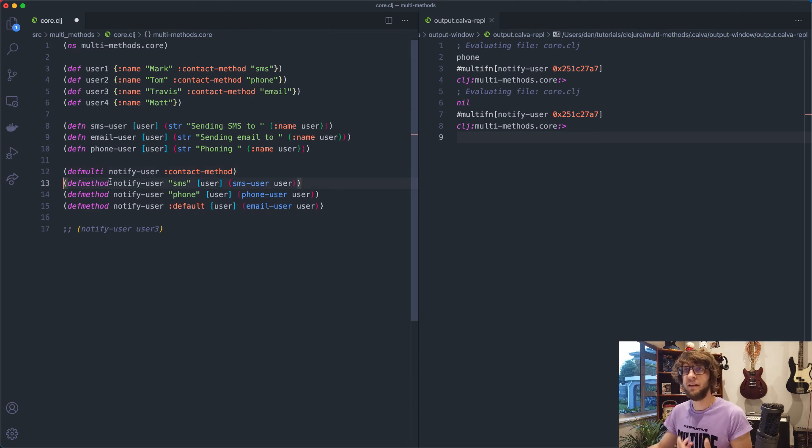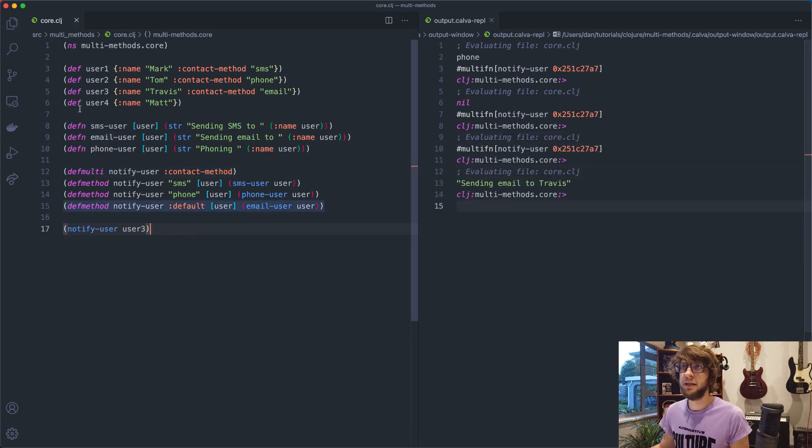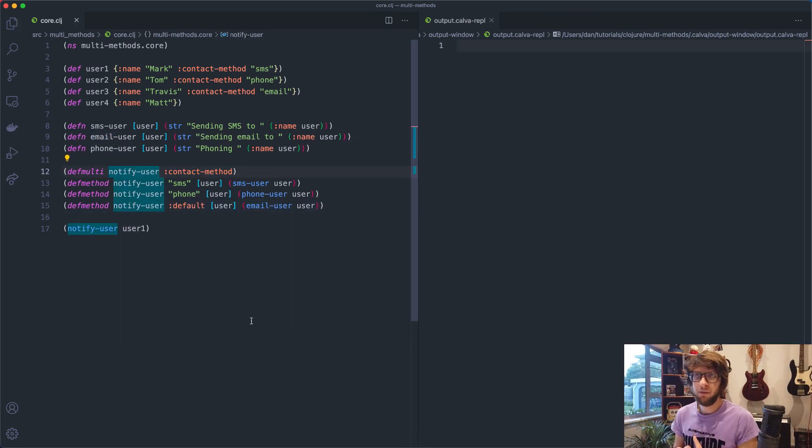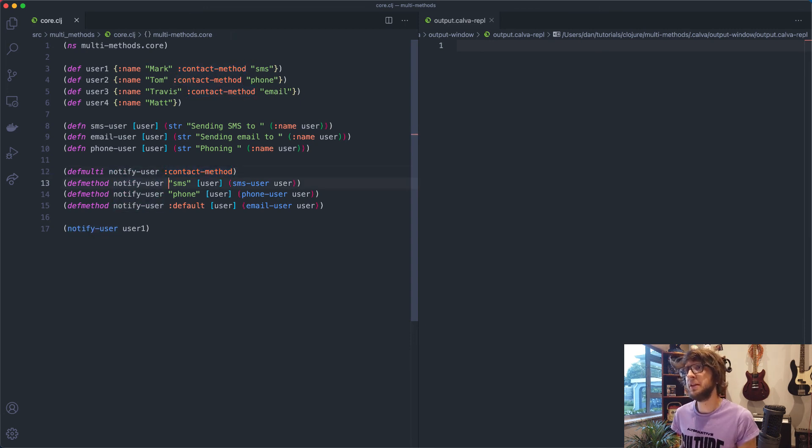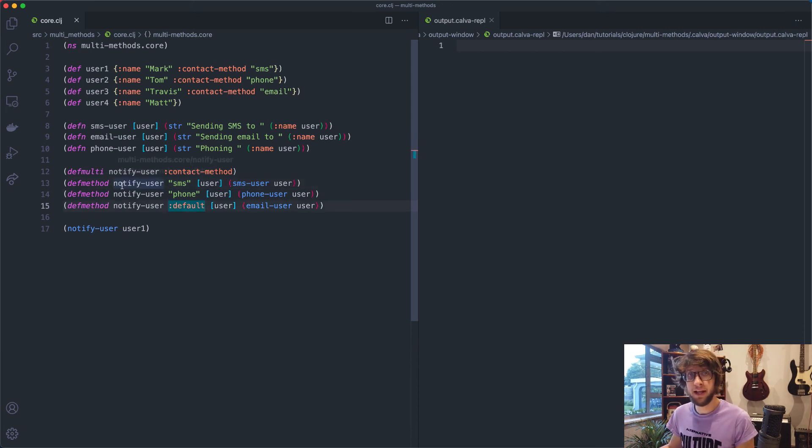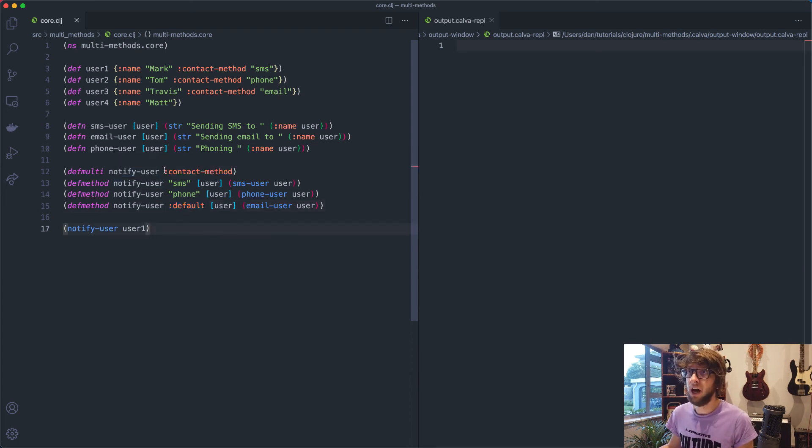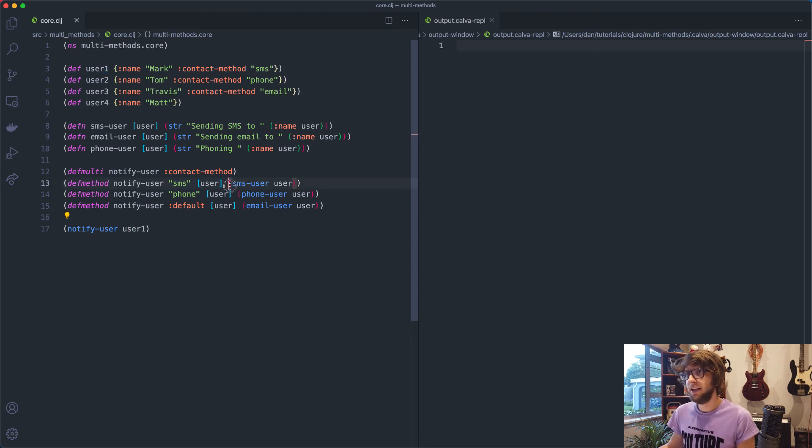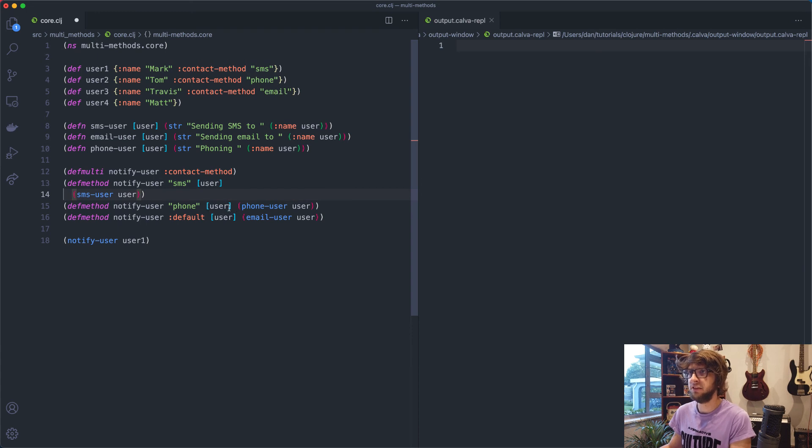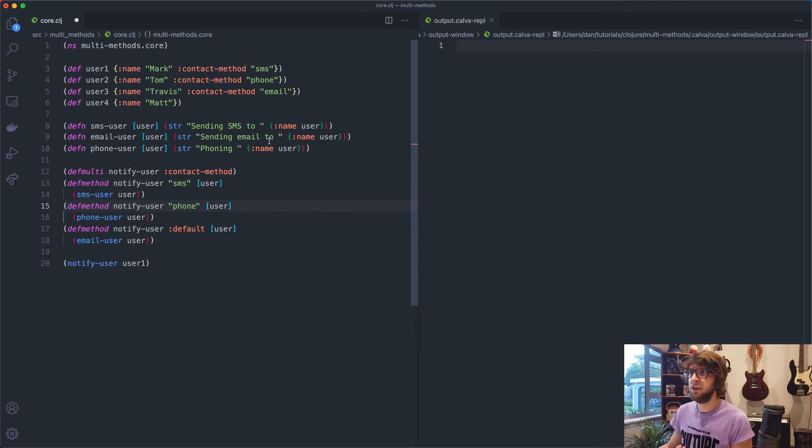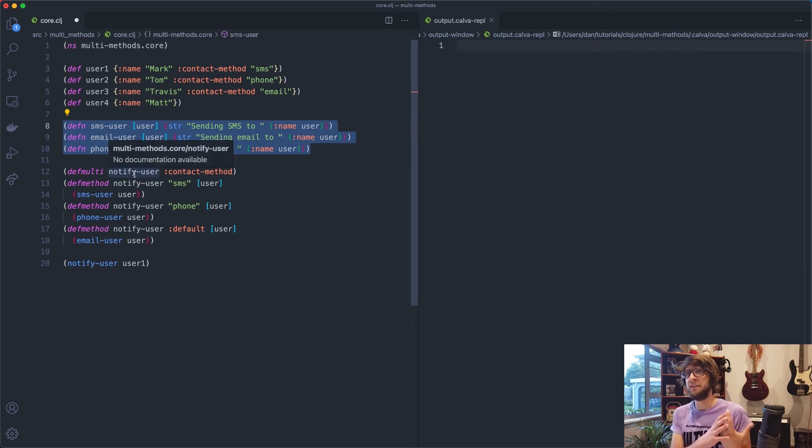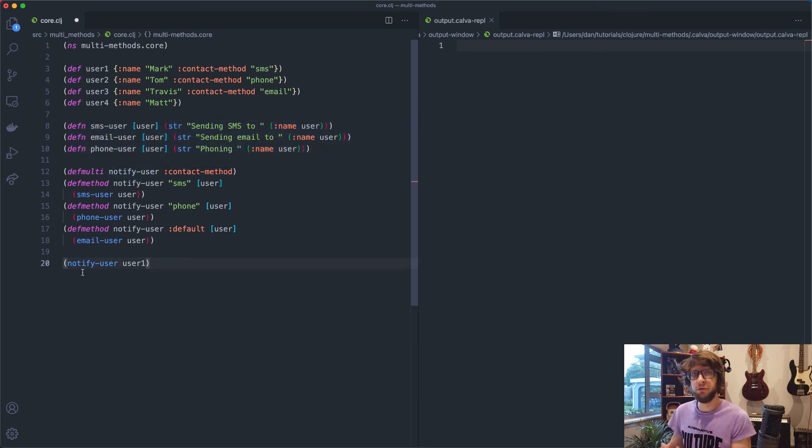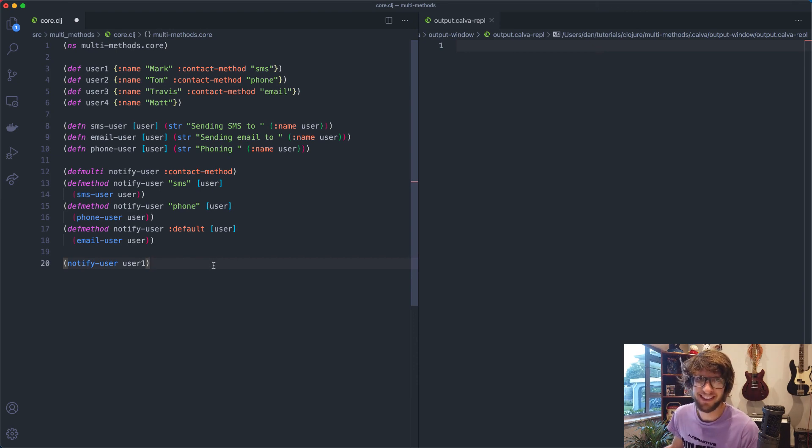And now what we have is a multi method which dispatches on our contact method. So if we save, if we run this on user three, cool, sending email. And that's how we define a multi function. So we've defined a function name and given it a function whose result will determine the implementation, or which implementation to use for which defmethod. And all of these defmethods take in the same name as our defmulti, they take in the result of our dispatch function. And then they take in the arguments that we pass, in this case, just user one, or in this case user, and then we can do with that user as we will, these are the underlying implementations. So obviously, we could change them up entirely, we could just write the function in here and not define the functions up here. I just did that to show you that instead of saying SMS user every time, it'll be easier to say notify user and that the multi method decides the implementation for us. I hope you guys enjoyed that. Catch you in the next one. Cheers.